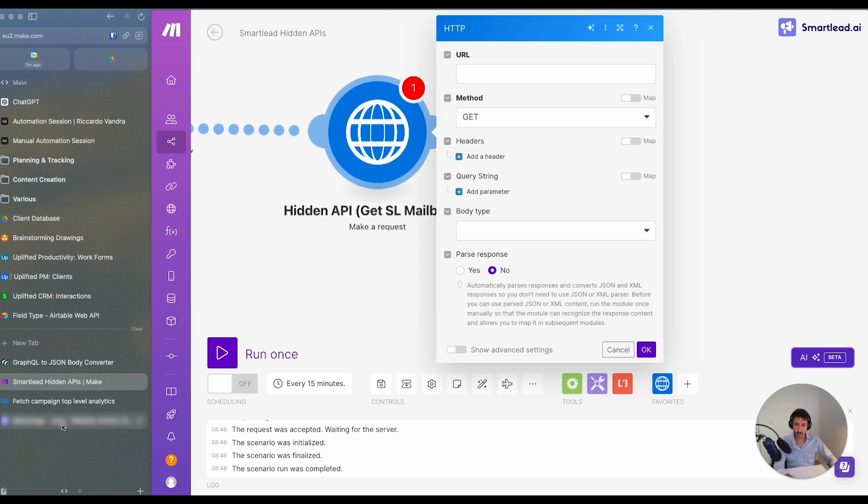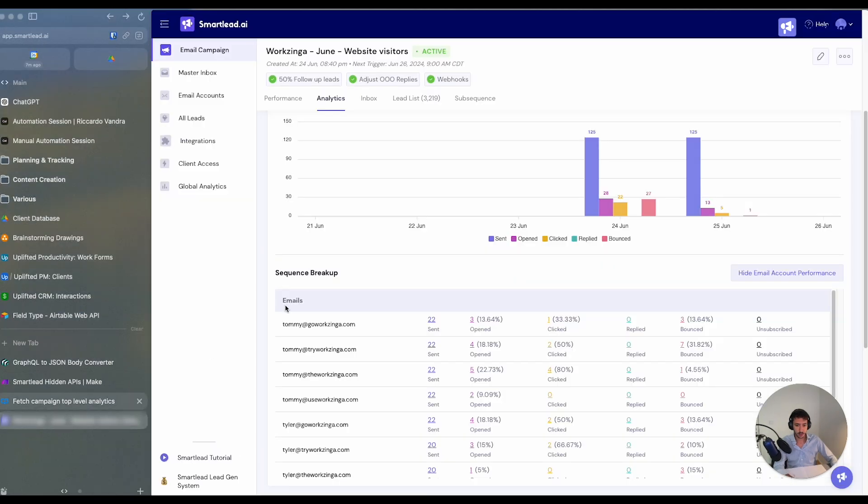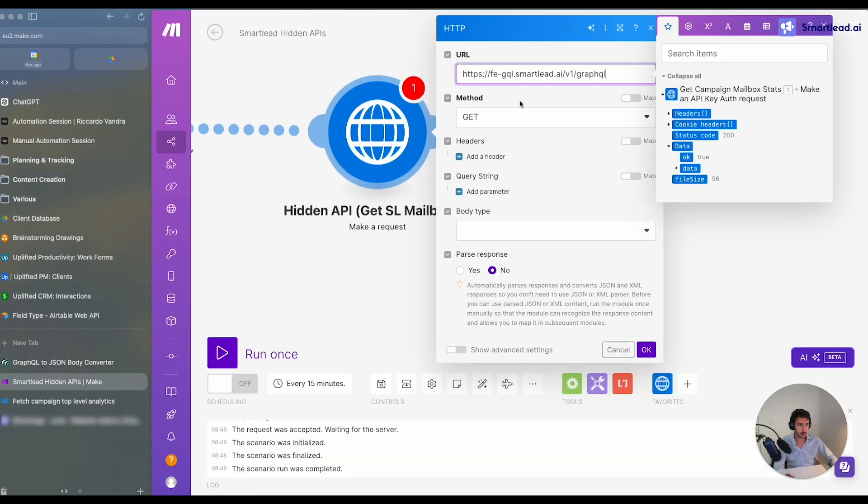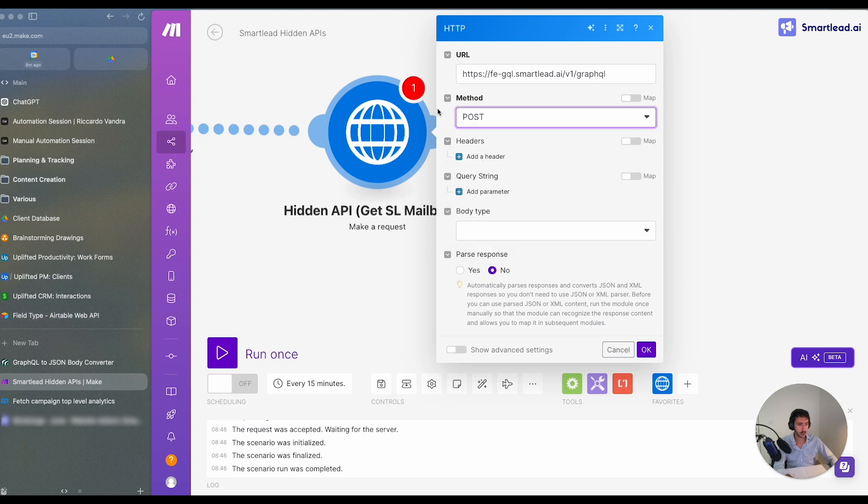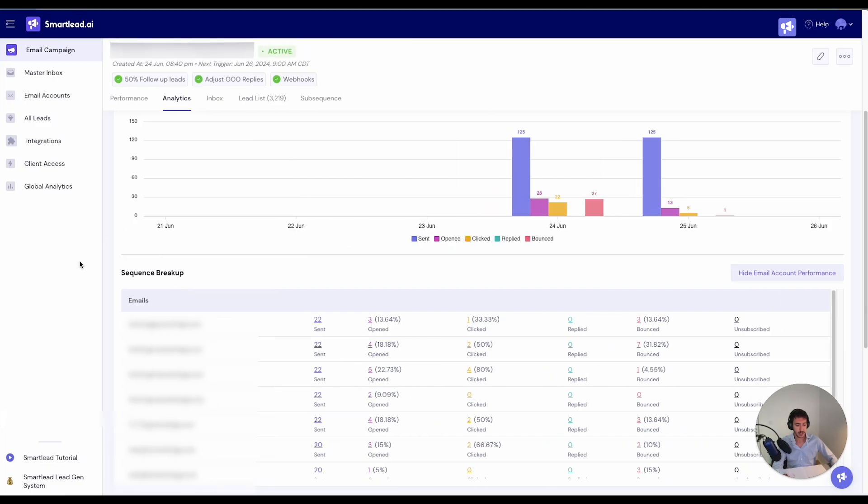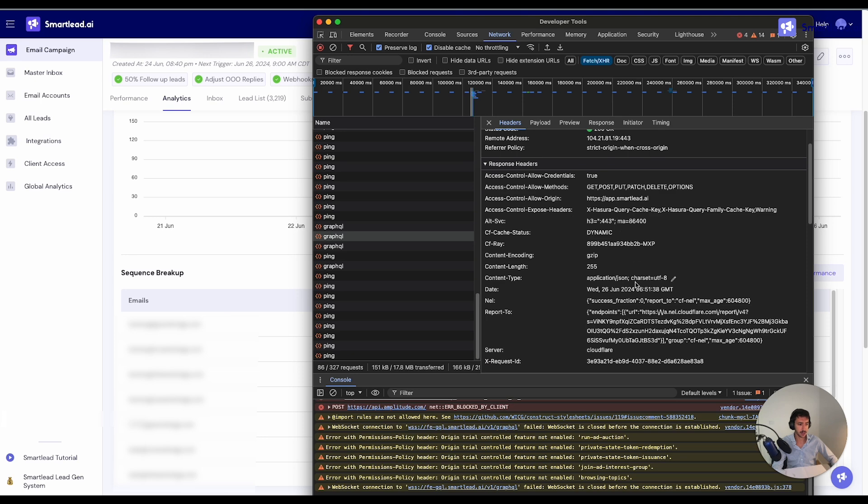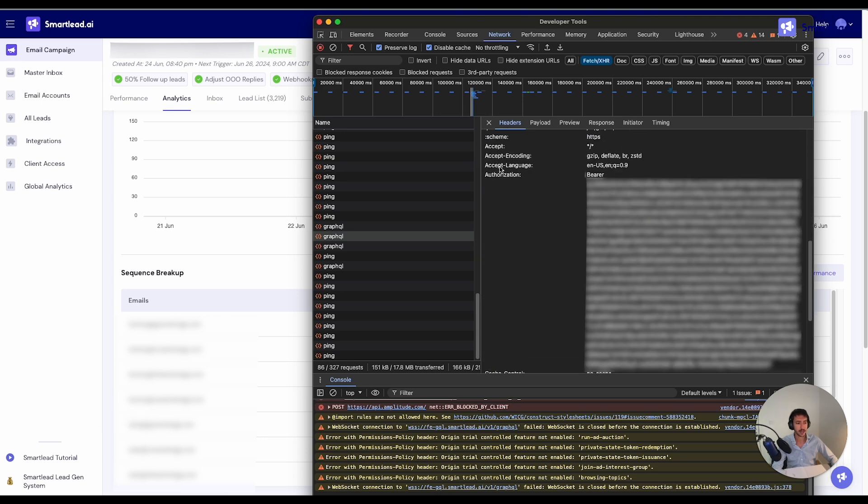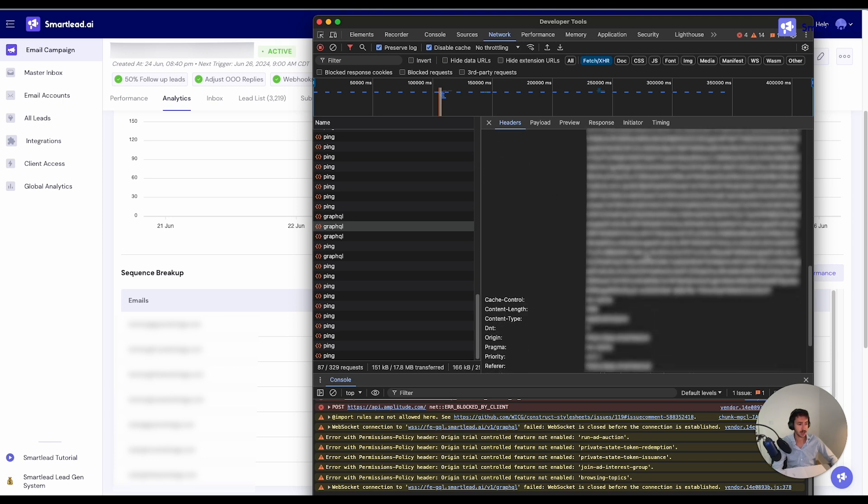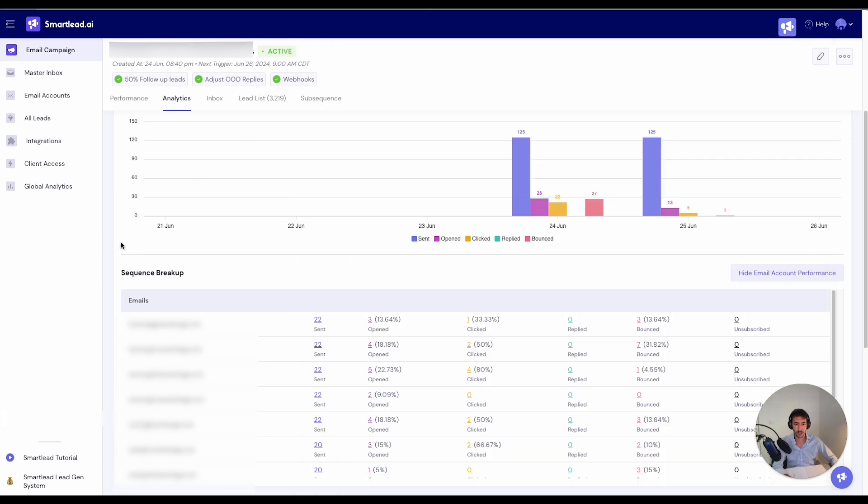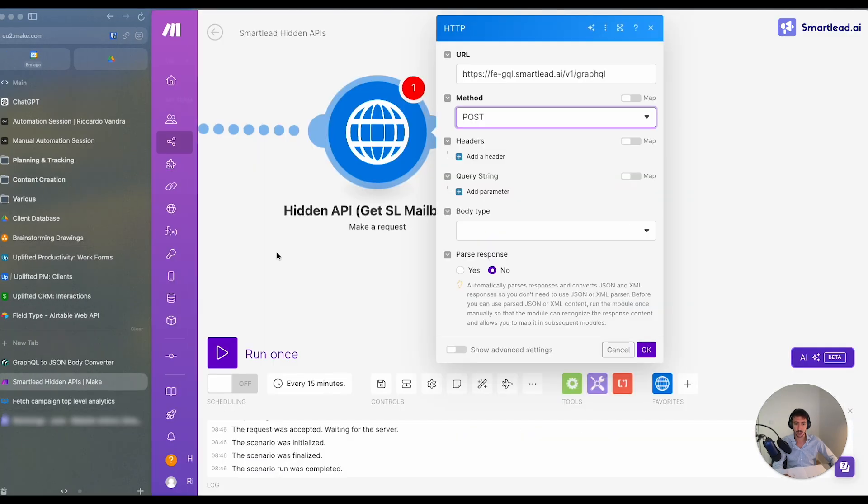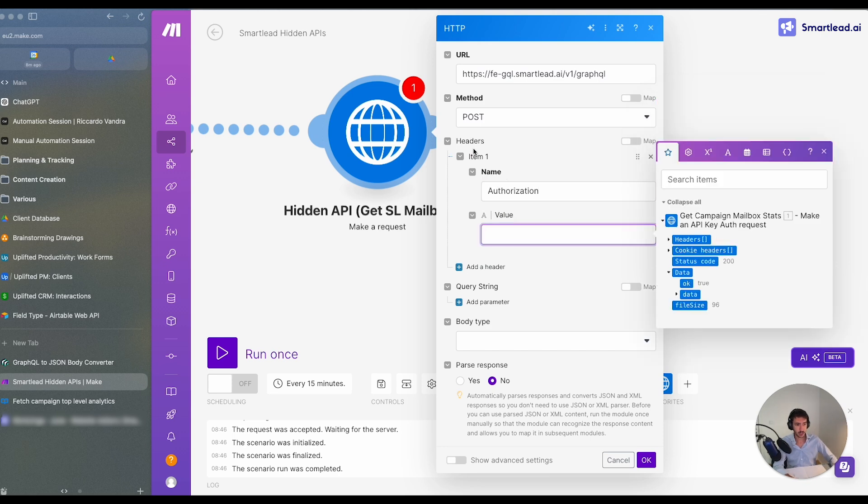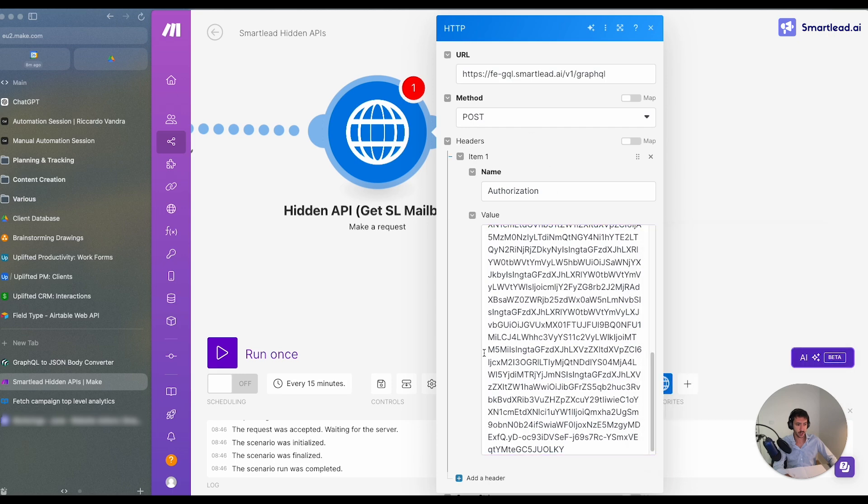We have that, we need to get the information that we have from here. So we need to get the request URL. This is the request URL. We will copy this over here. Post. Usually another important thing that I haven't mentioned is that all these APIs are protected by some sort of authorization. And here we have the authorization. So the authorization is usually bearer plus the authorization ID that is present over here. So what we will do right now is we will copy the authorization and then we will paste the authorization directly over here into Make. So this is the actual authorization that we have over here.